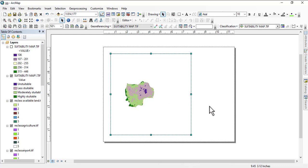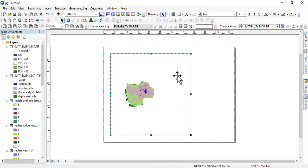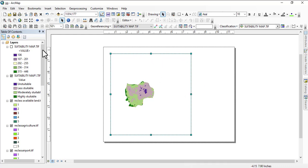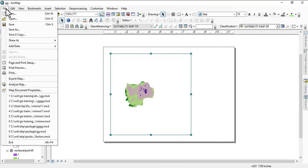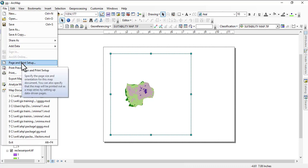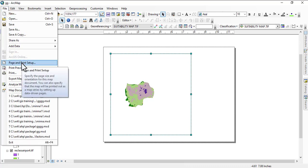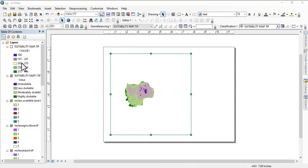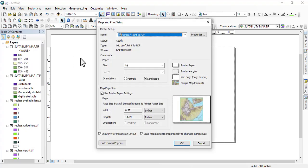In this video we're going to look at how to change the paper size and setup of this map. We go to File, and then you come to Page and Print Setup.